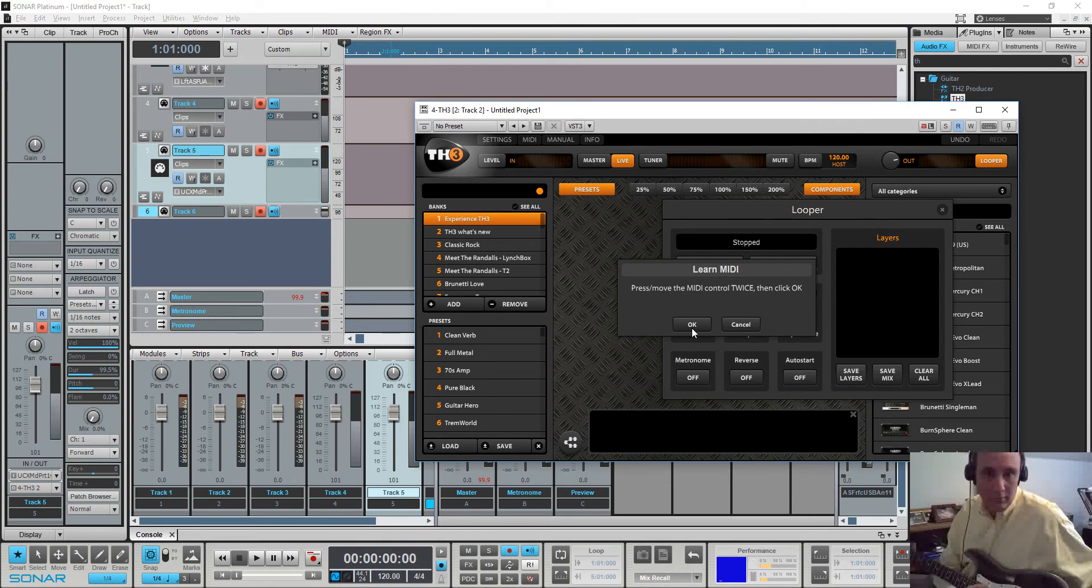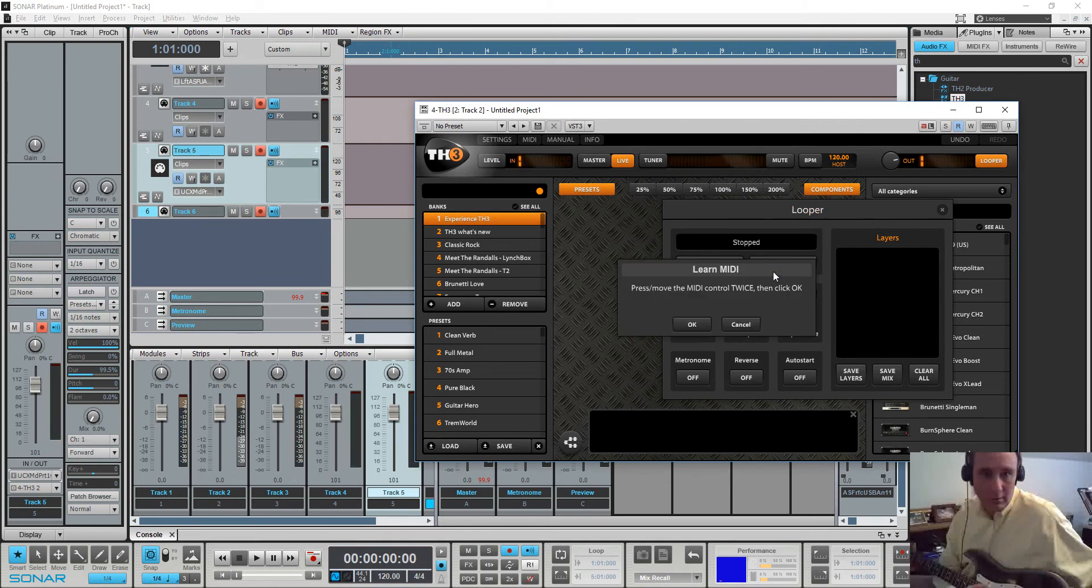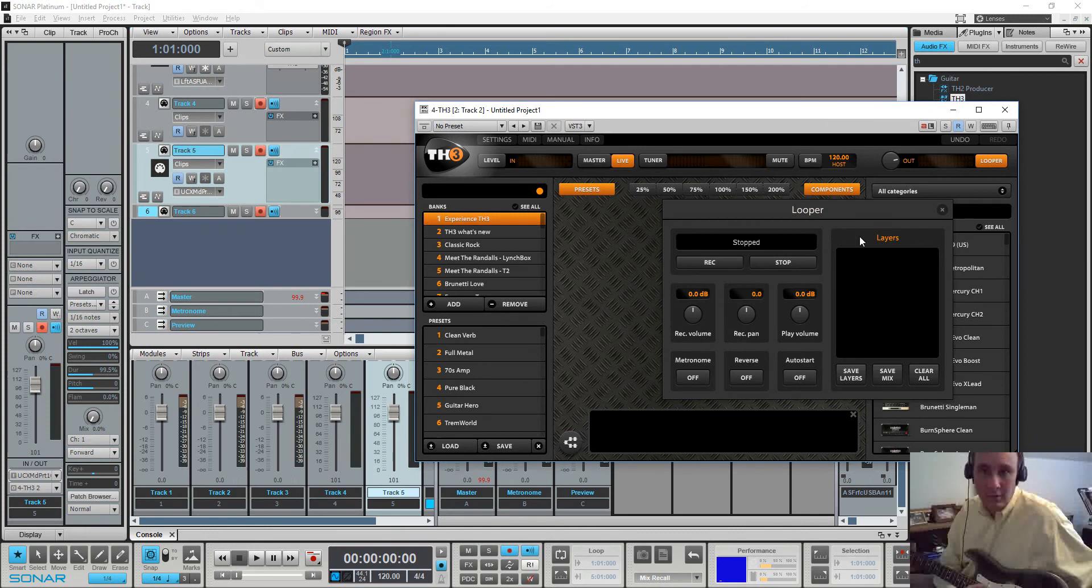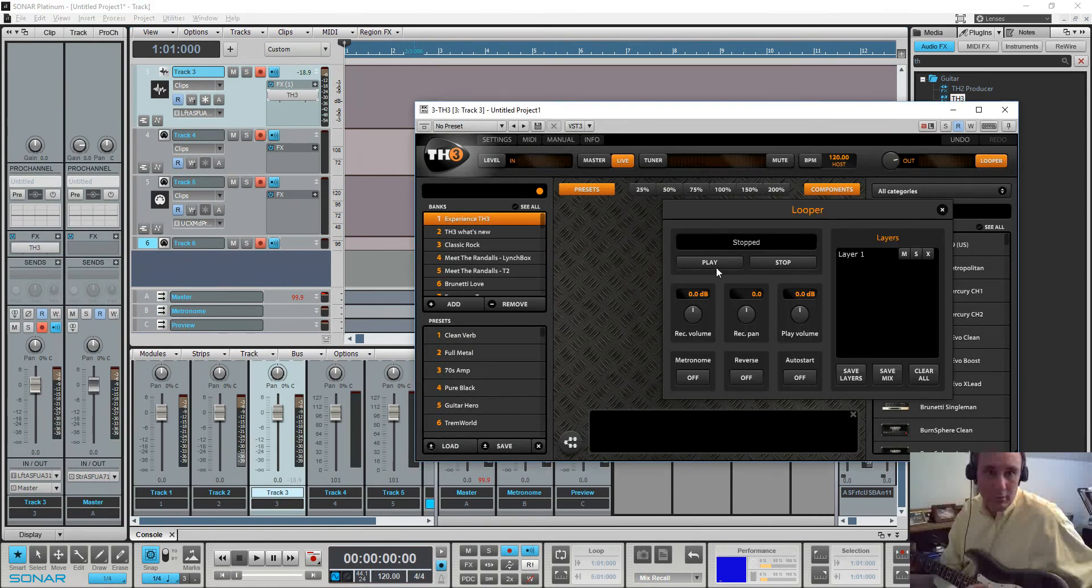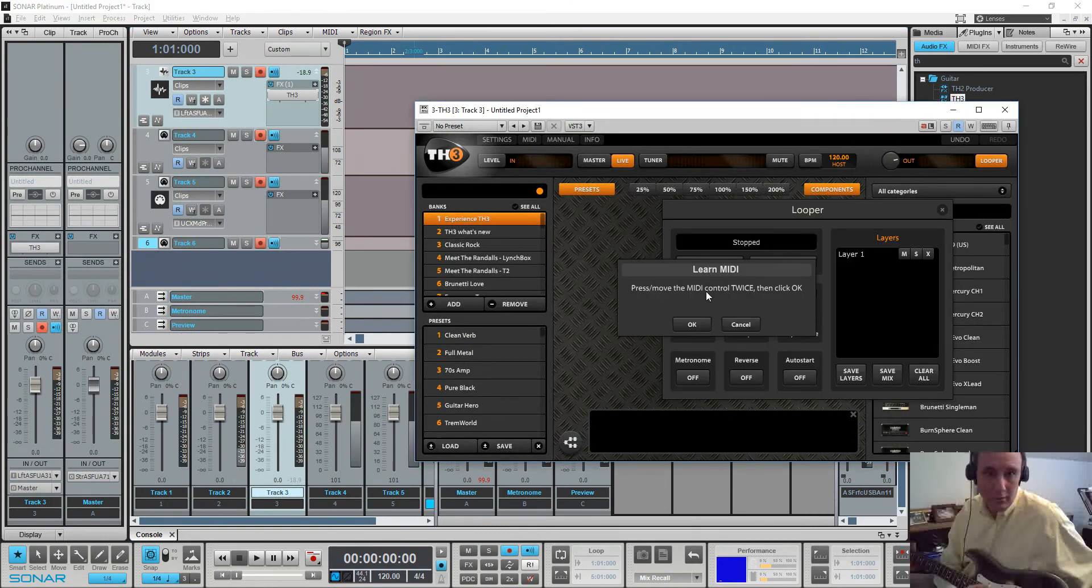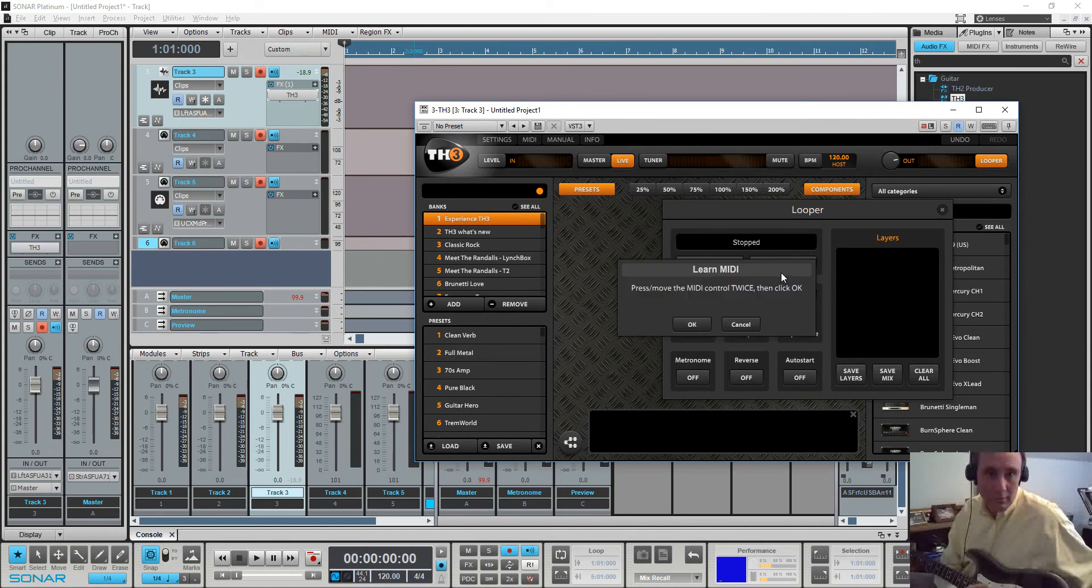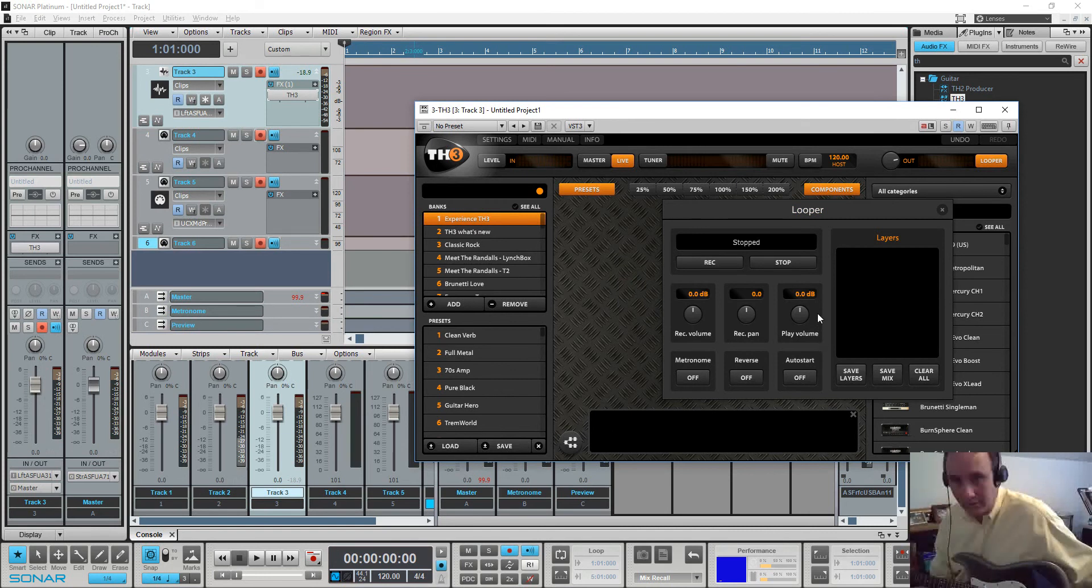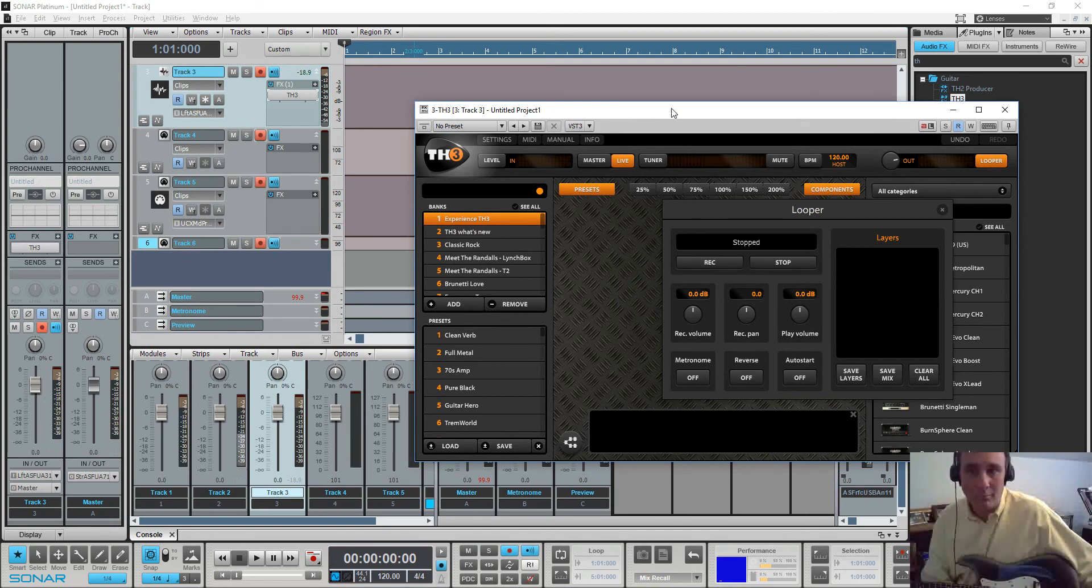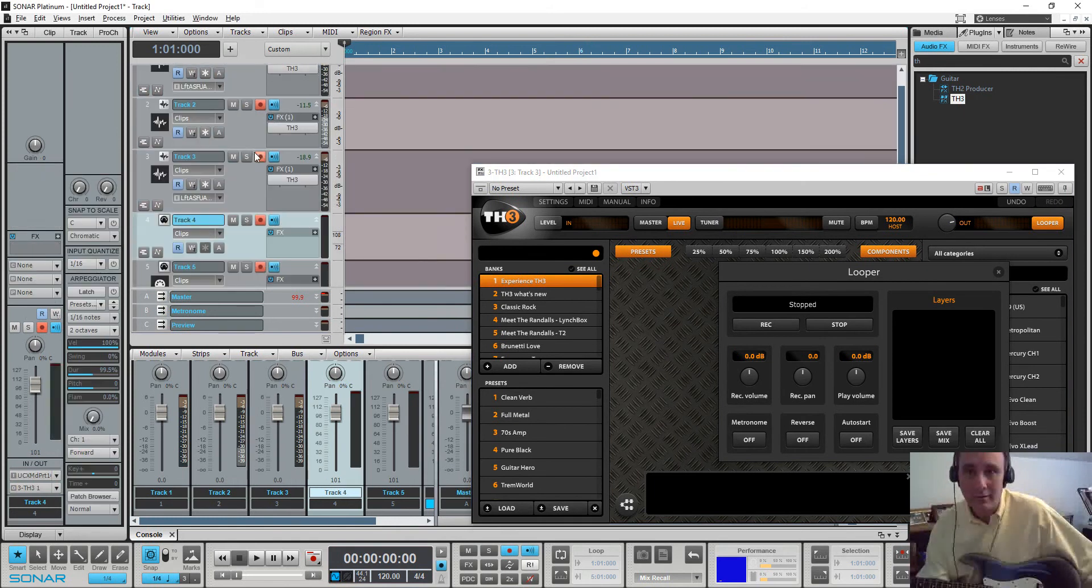Learn. Learn. And now the last one. Looper. Learn. Okay, so now I have record and stop mapped up for all three.